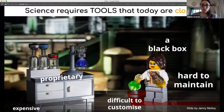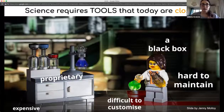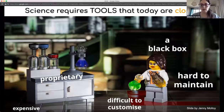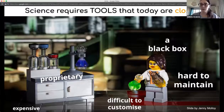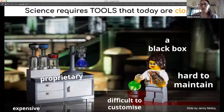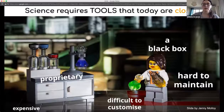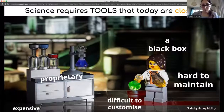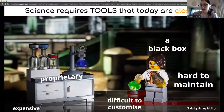Another issue is that equipment is usually really expensive. This feeds the knowledge gap between global north and global south countries. There is a lot of science production in global north countries and not so much in global south countries, partly because people don't have access to equipment. All these problems derived from having closed hardware are a reality that people have been addressing for a long time.